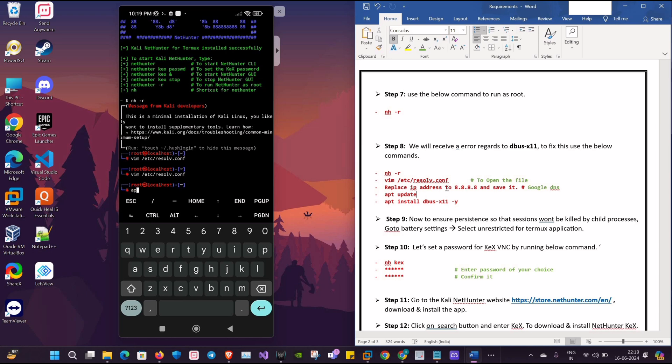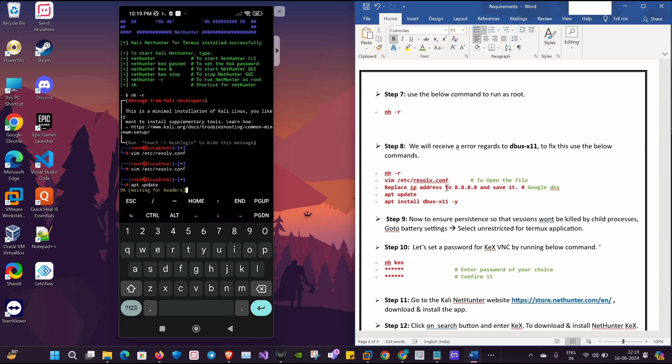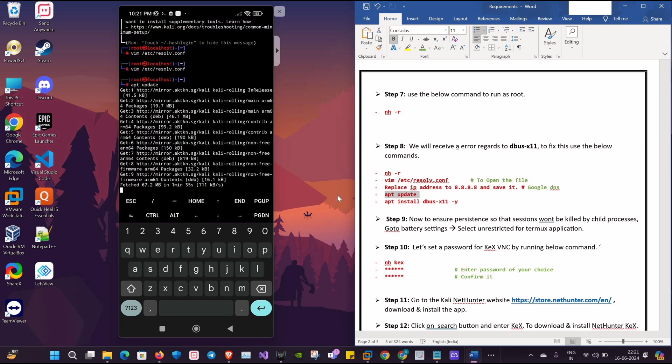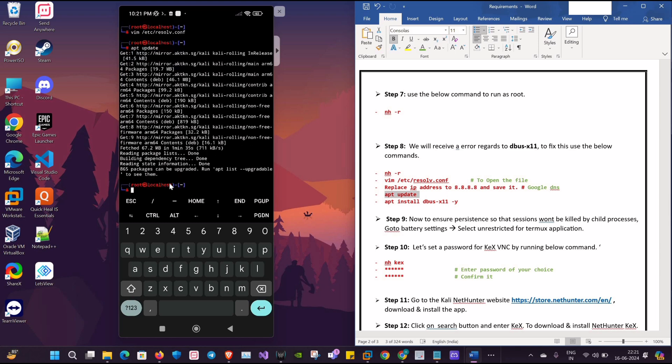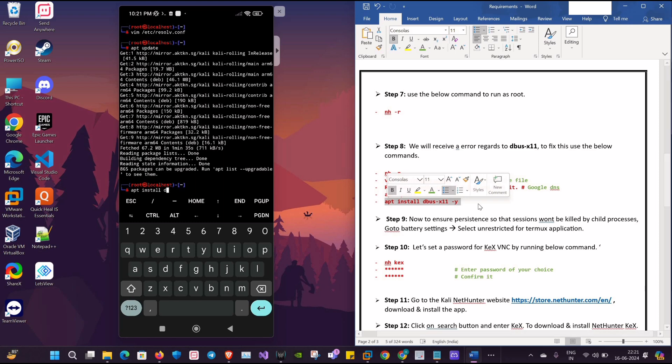Now we will again update the repository. Also, we are going to install the dbus-x11 application.